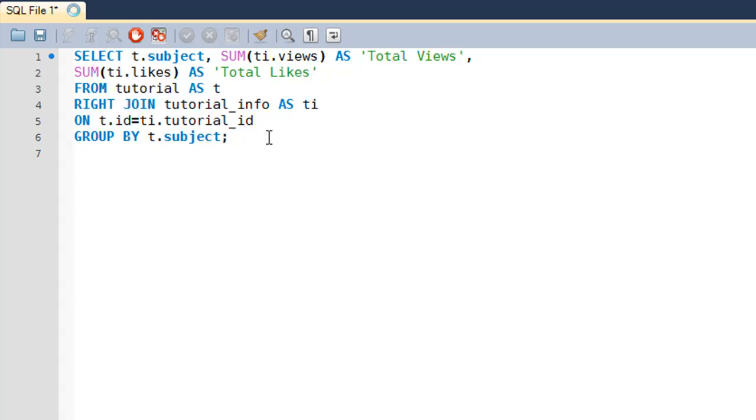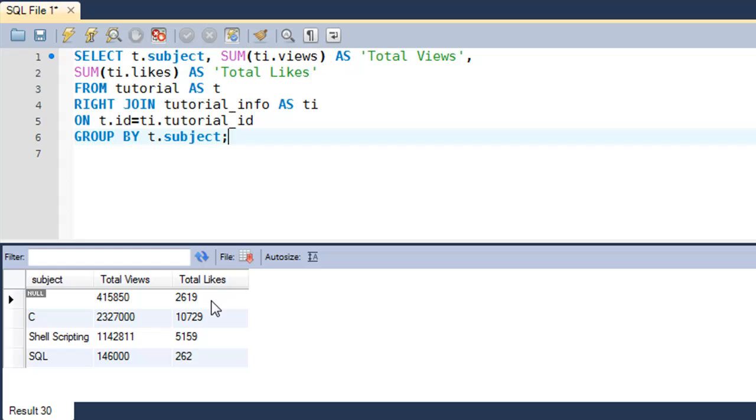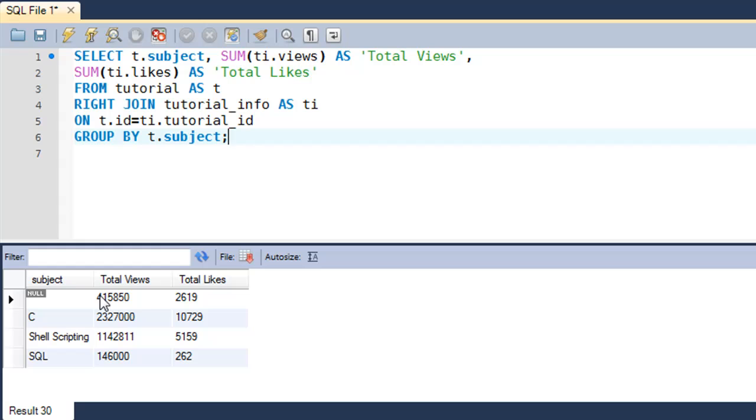And when I would execute this query, I would see that I get some values for total views and total likes - 415, 850, and 2619 - for a subject that is not present in the tutorial table, and that's why it's displayed as null here.